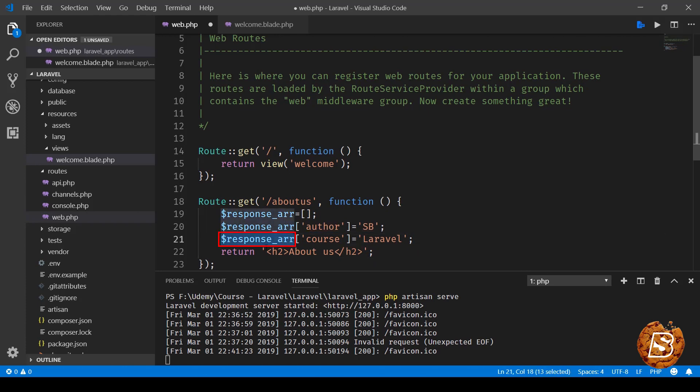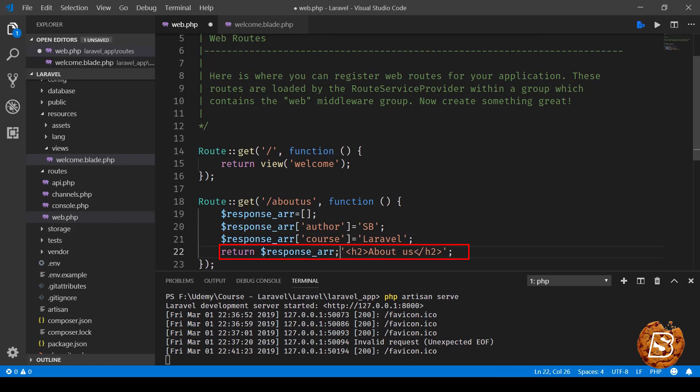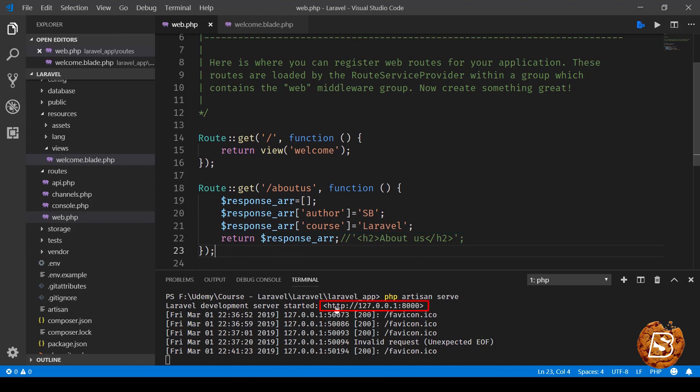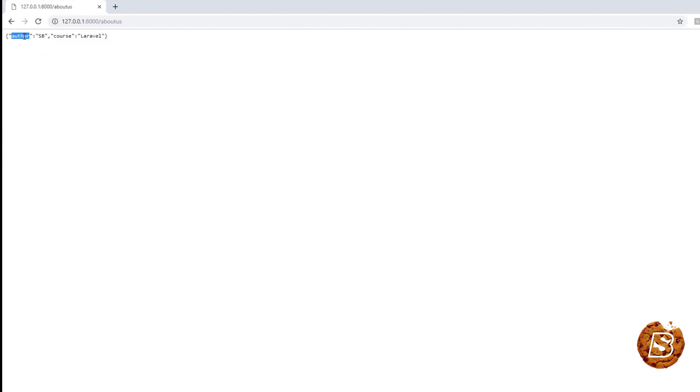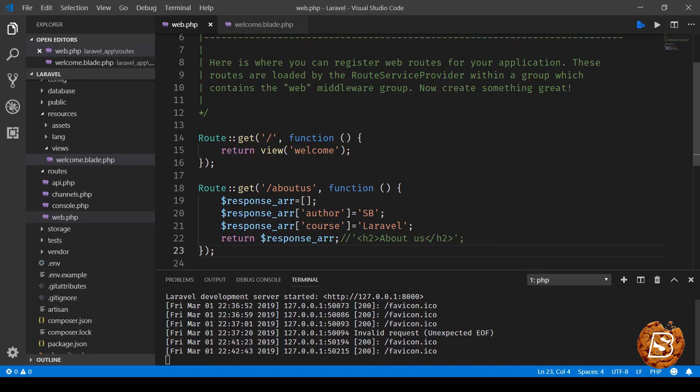Let's see how Laravel treats an array. I'll reload this page, and you'll notice the array is converted into a JSON object. You can see author is the key and SB is the value, course is the key and Laravel is the value. That's how easy Laravel makes it to process data on the website, and one can easily grab this on their client end using JavaScript libraries and process it further if required.